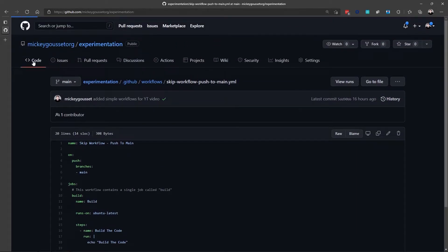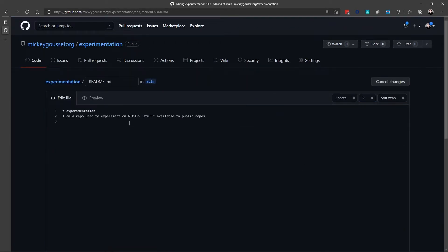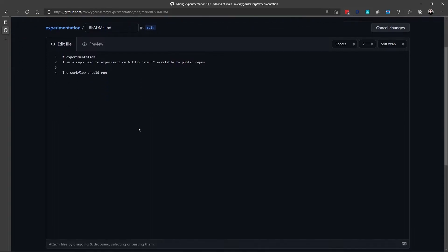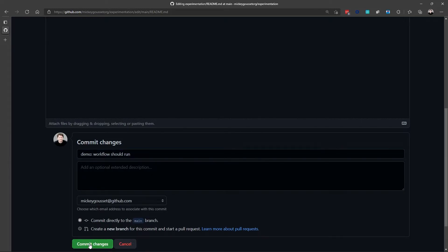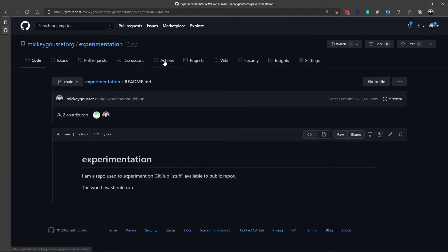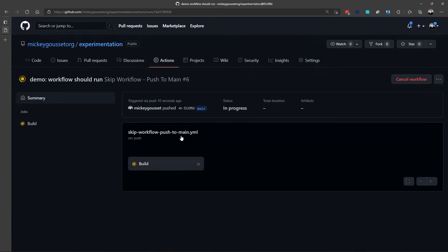Now we can see this workflow execute by modifying the readme file. The workflow should run. And down here we can add a commit message, workflow should run. And you can see I'm going to commit directly to the main branch. So when I commit those changes directly to the main branch, and we go to the actions tab, we see that the workflow is running. It's going to be queued up, it's going to execute. Everything looks great.